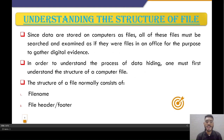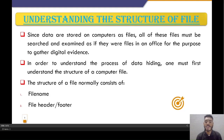Understanding the structure of a file: since data are stored on computers as files, all these files must be searched and examined as if they were files in an office, for the purpose of gathering digital evidence.